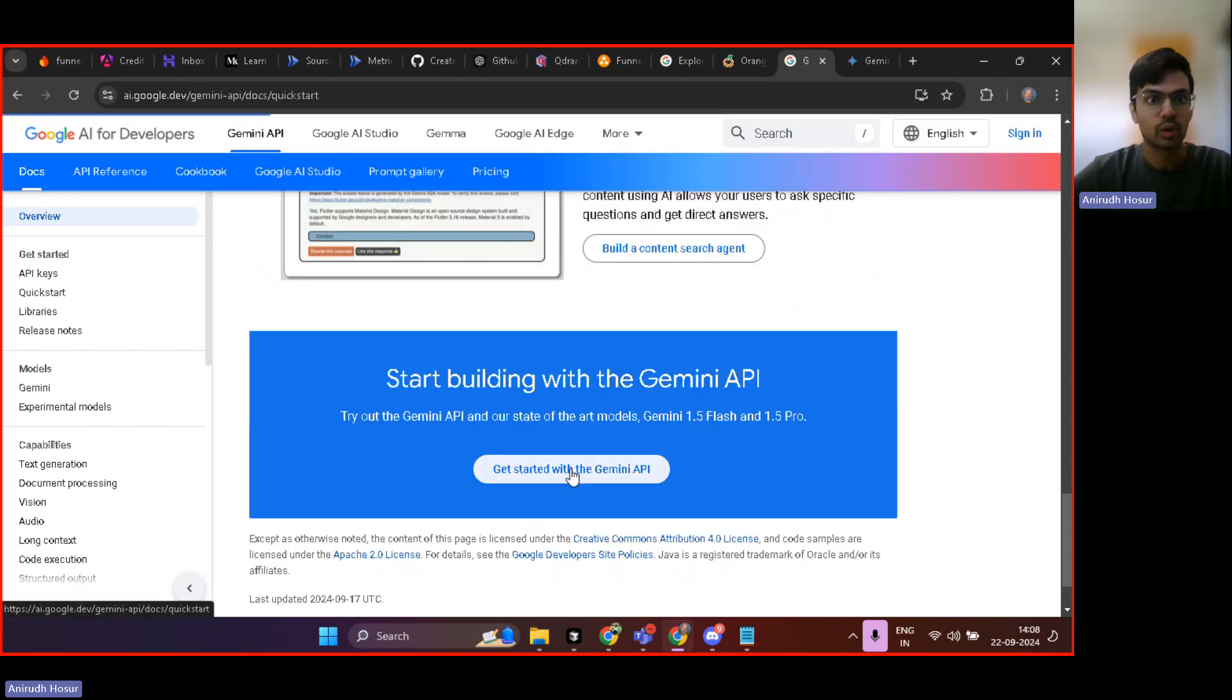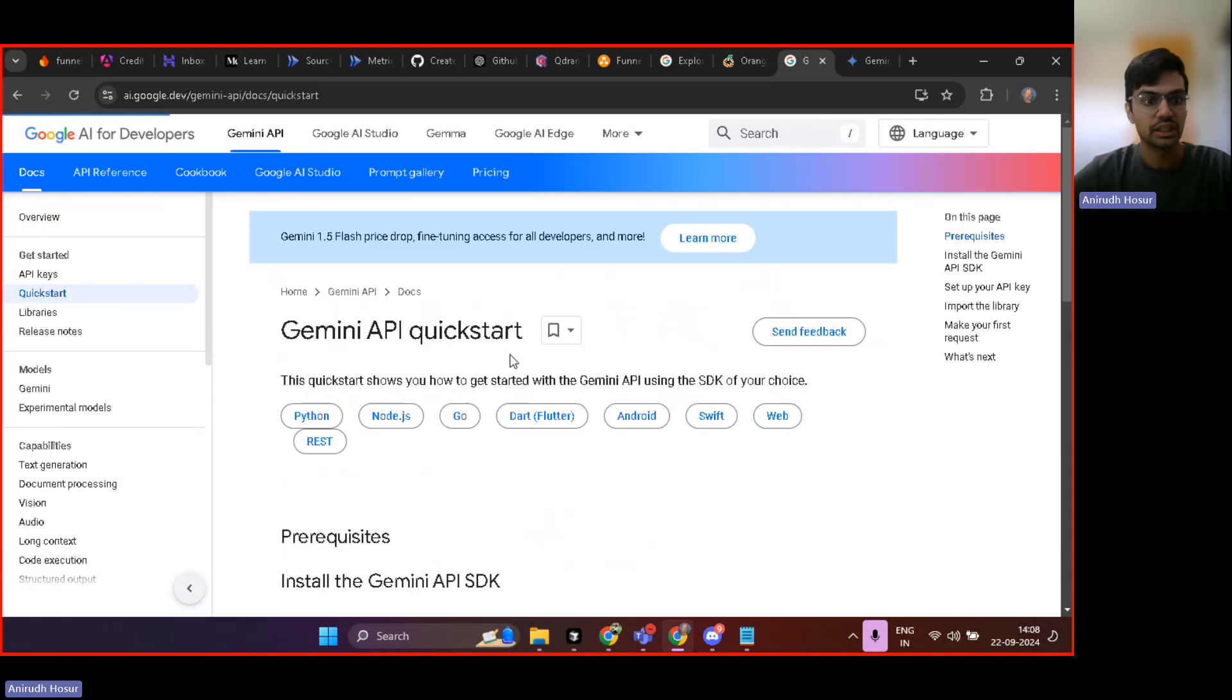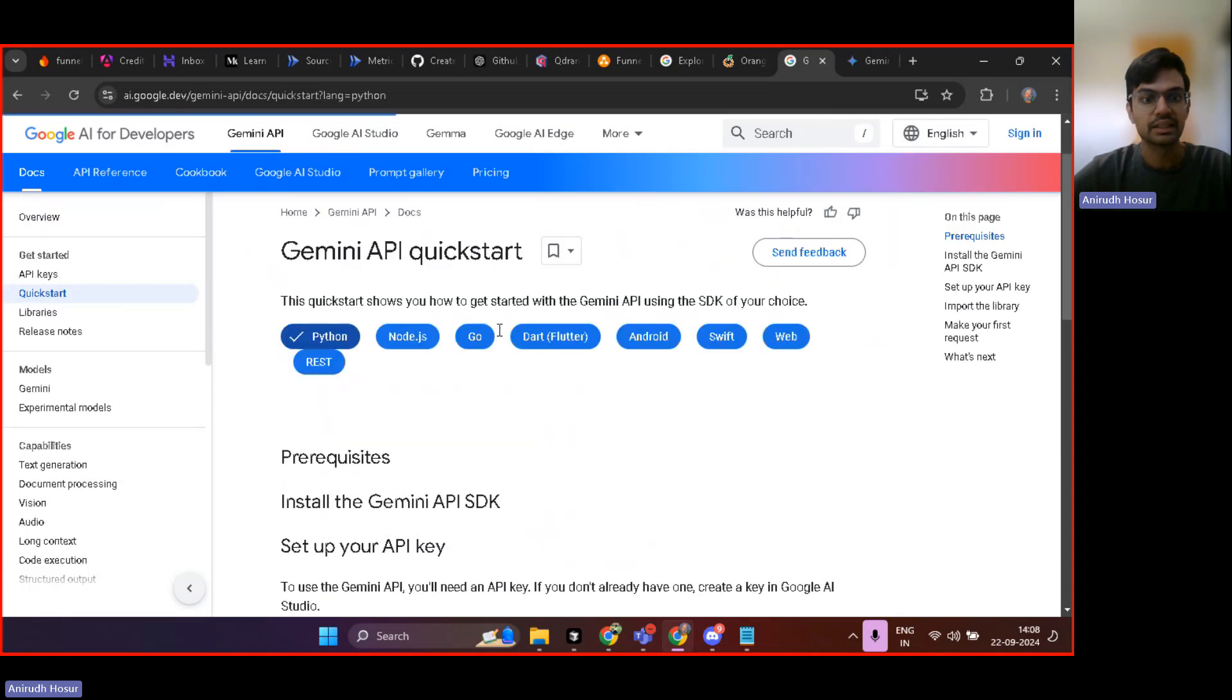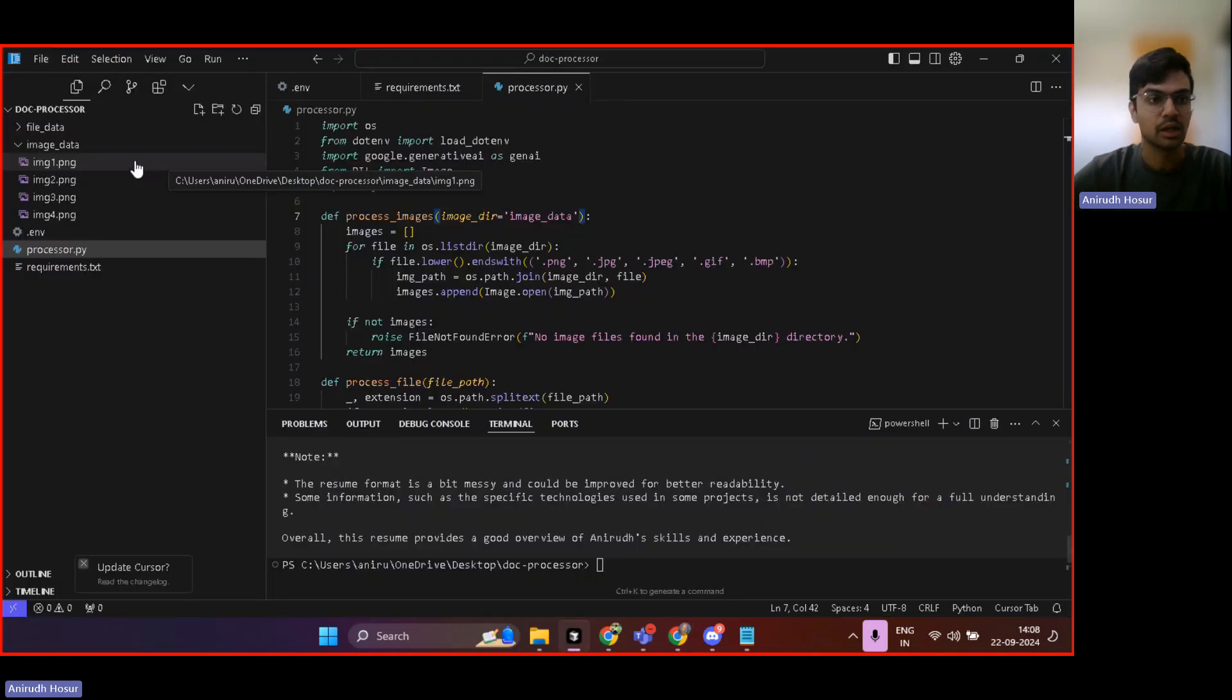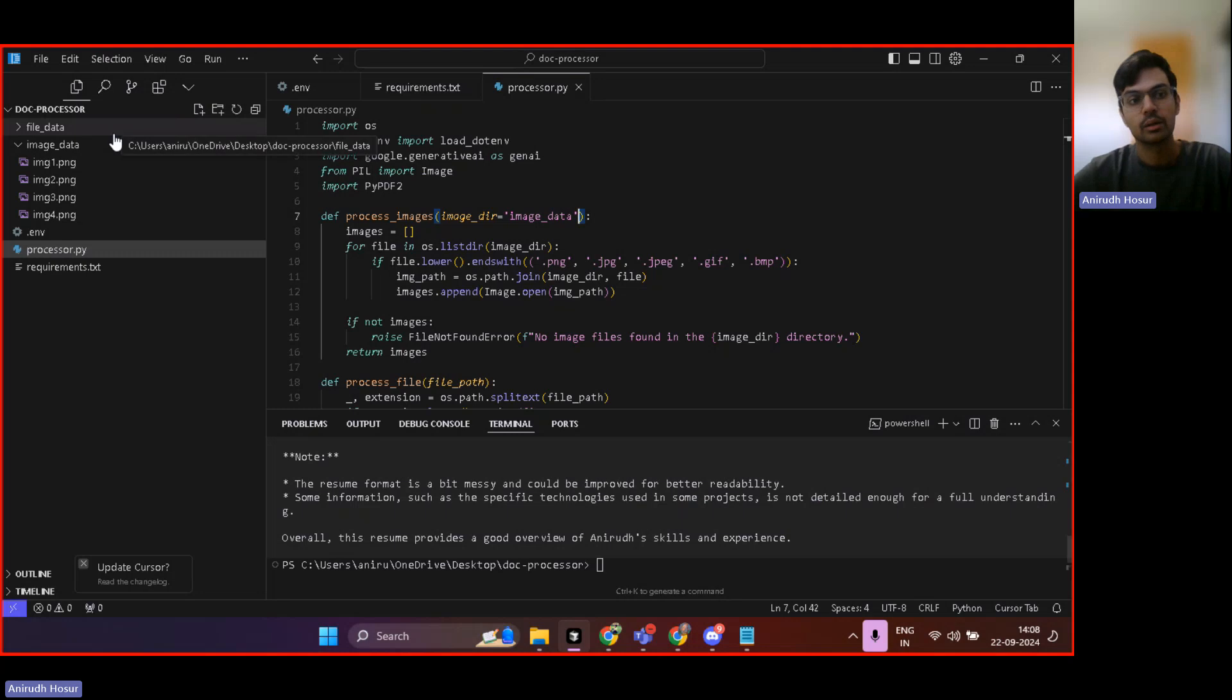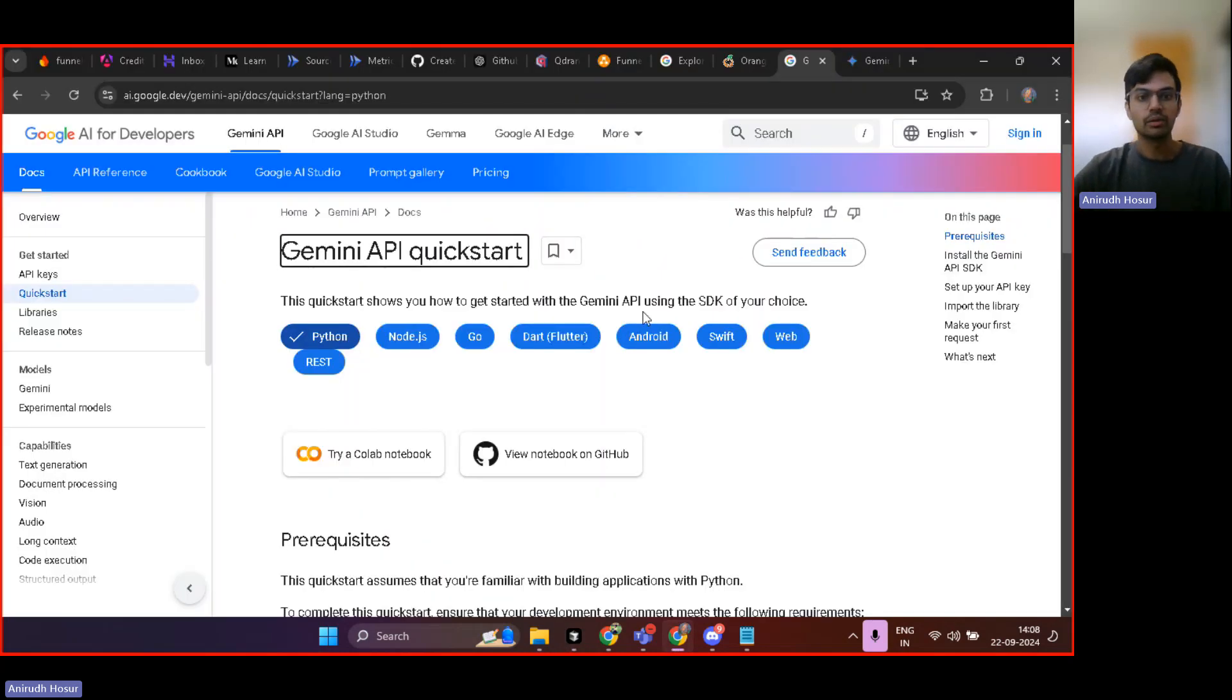And what we are looking here essentially is basically document processing. So because we are working with image docs and standard PDF docs, we're working with document processing.